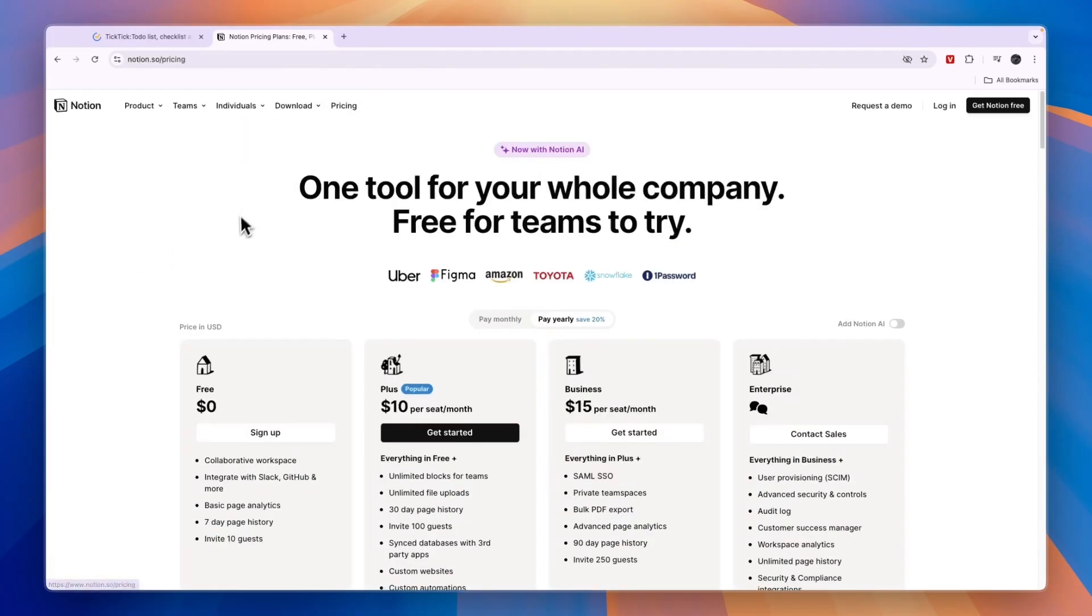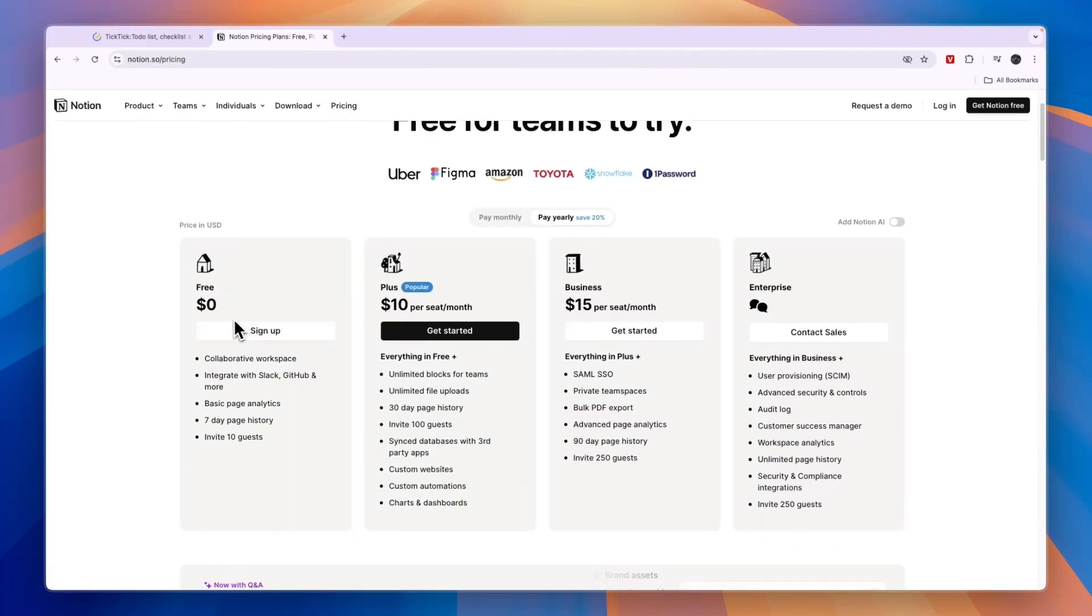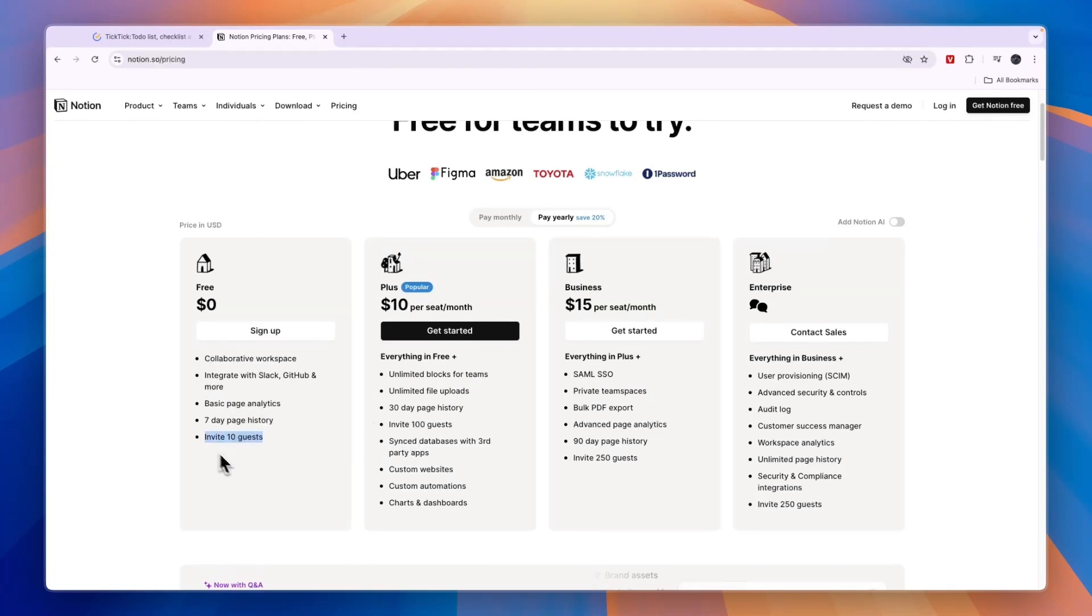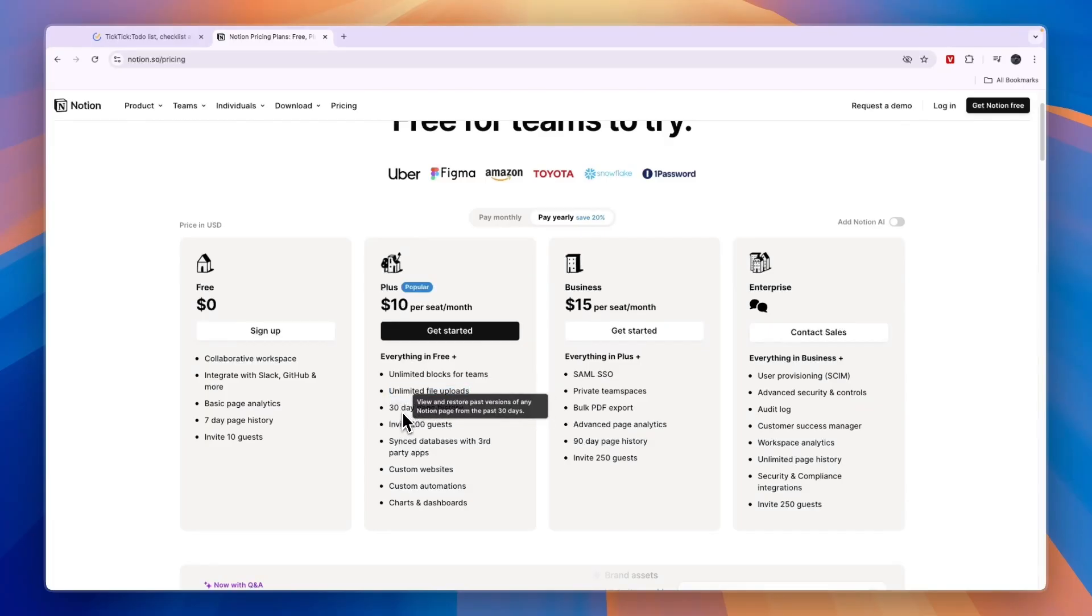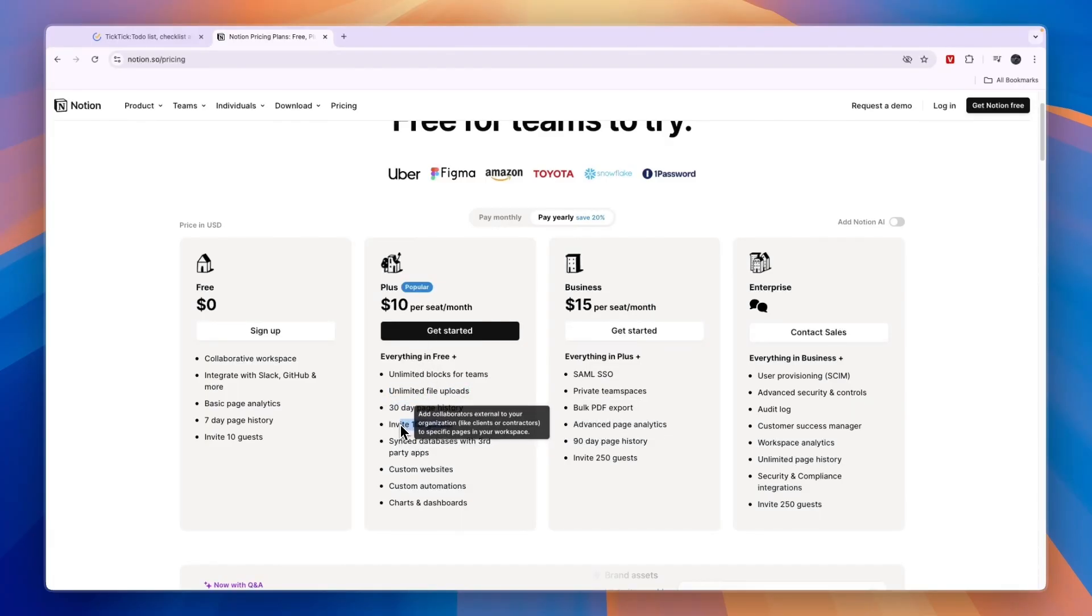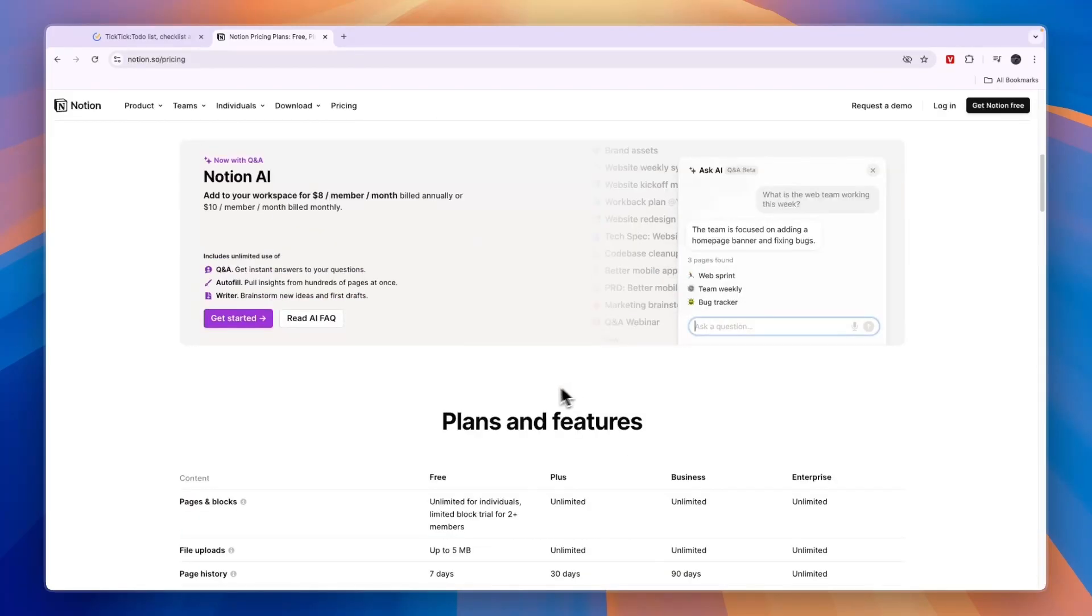They do also have a paid plan, but the free plan is very good for many people. Even if you have a team, the free plan will get you 10 guests. If you really want to take it serious, then you will probably need the unlimited blocks for teams, unlimited file uploads, 30-day page history. And in this plan right here, you can even invite 100 guests. So the plus plan costs $10 per seat per month. Then the business plan is $15 per seat per month. And then they have a custom enterprise plan.